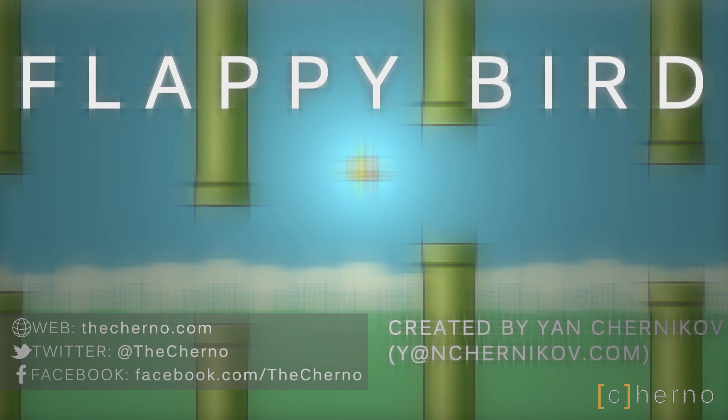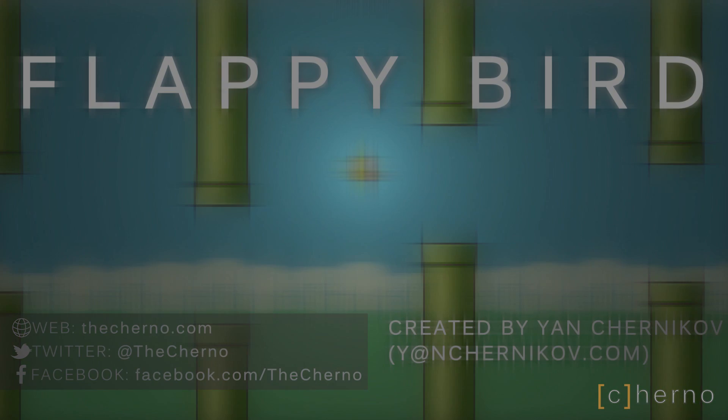Thanks for watching, and I hope you guys enjoyed this video. As always, a like is greatly appreciated. Next time we'll talk about projection matrices, and set them up in our shader. Goodbye.